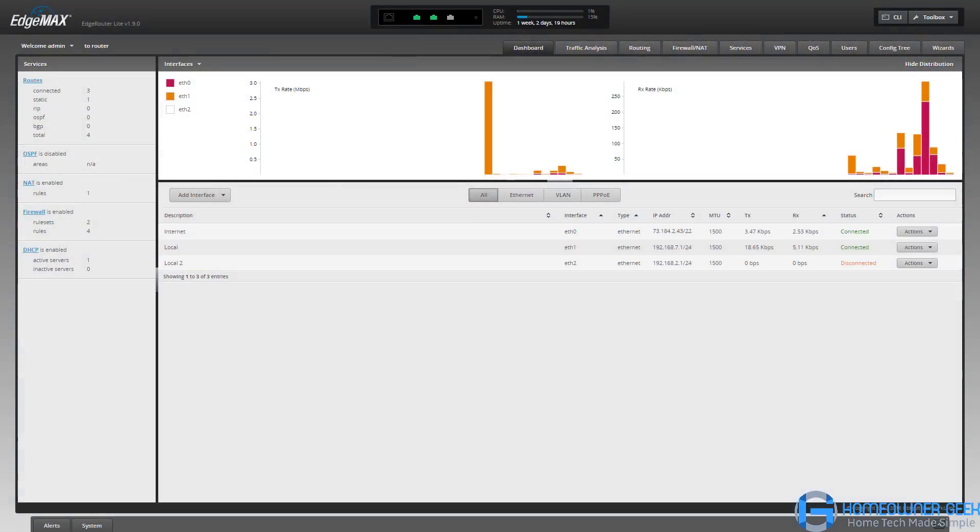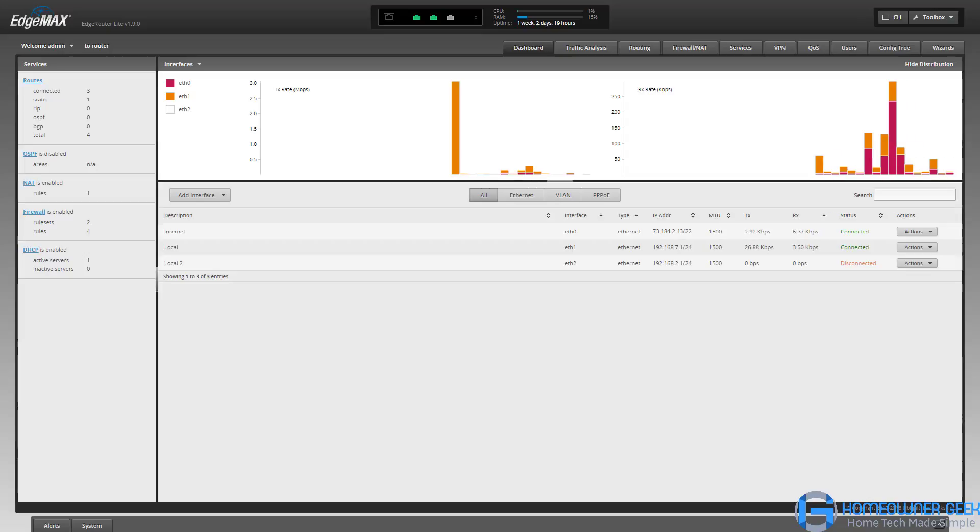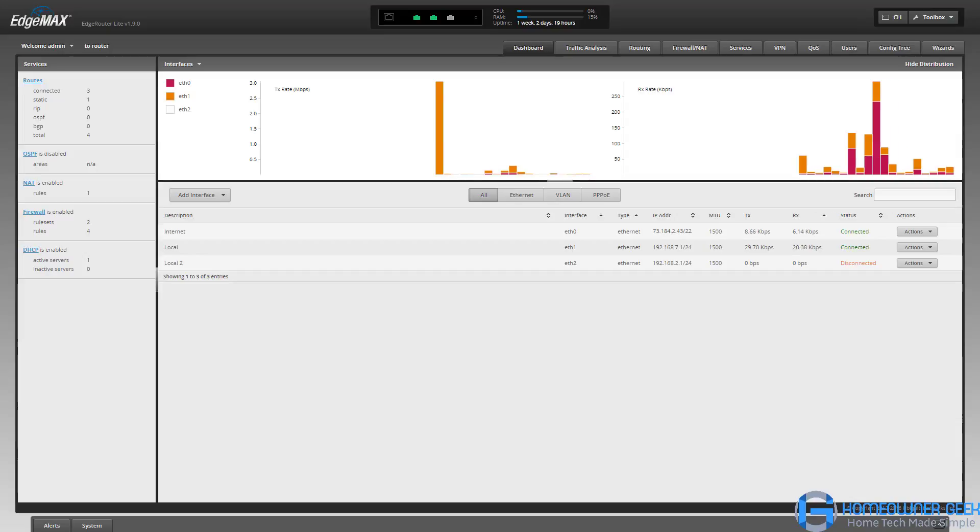In this video we're going to take a look at the EdgeRouter Lite configuration and software that runs on it. This will give you an idea of what a more advanced router can look like.